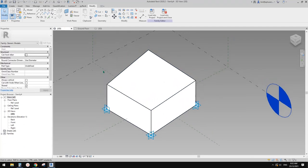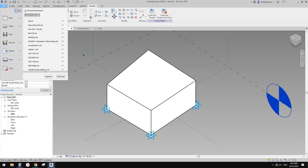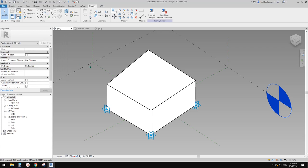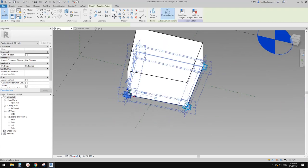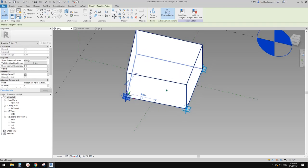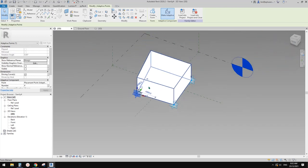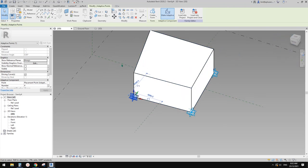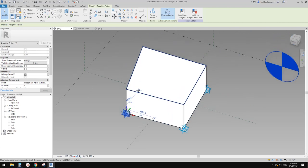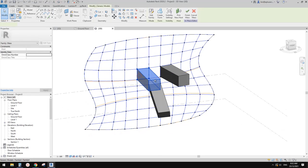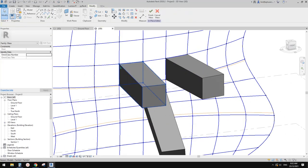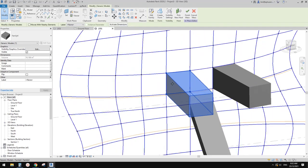Let's recap. Adaptive family is a family in a mass environment and it can be controlled. It doesn't need to be four points — you can have 20 if you want, or only one point. Once you load this adaptive family into a project, you have the option to still adjust — see this one currently has points 1, 2, 3, 4 on it.